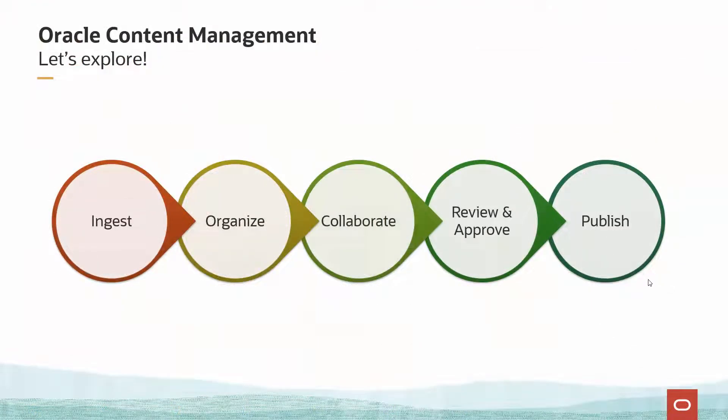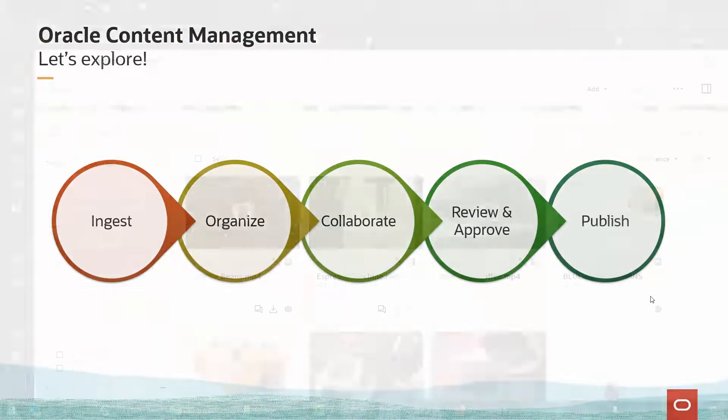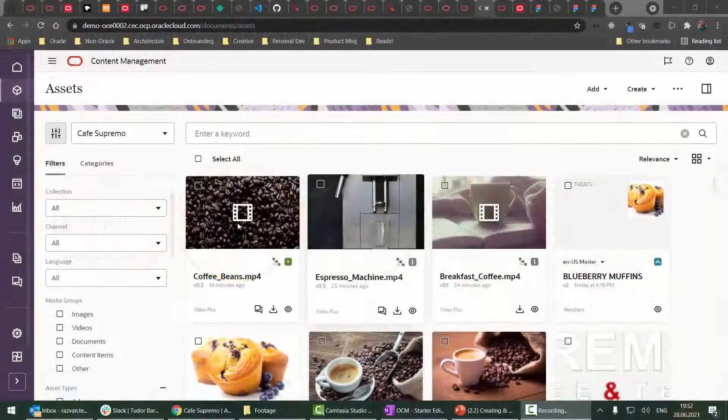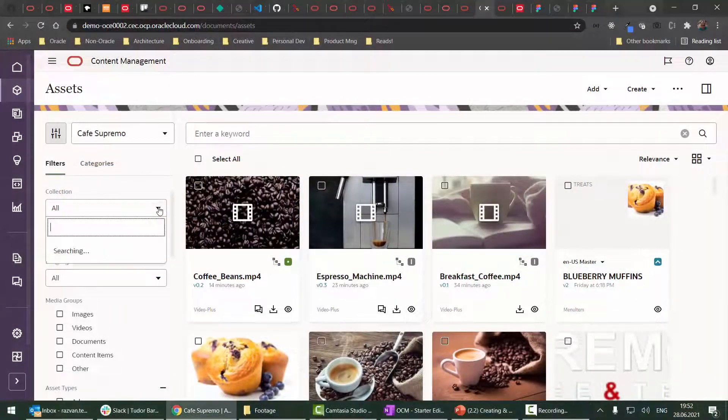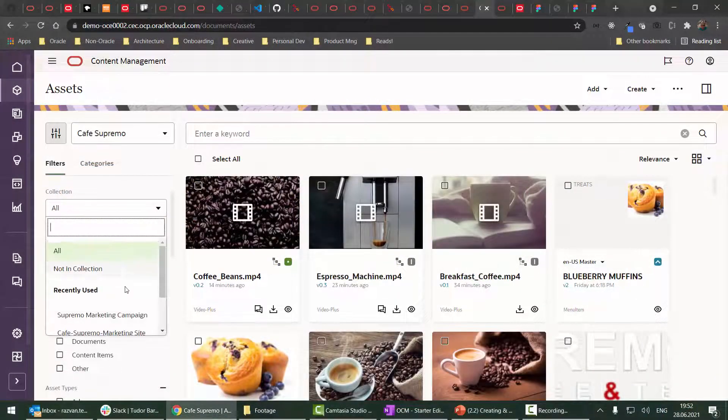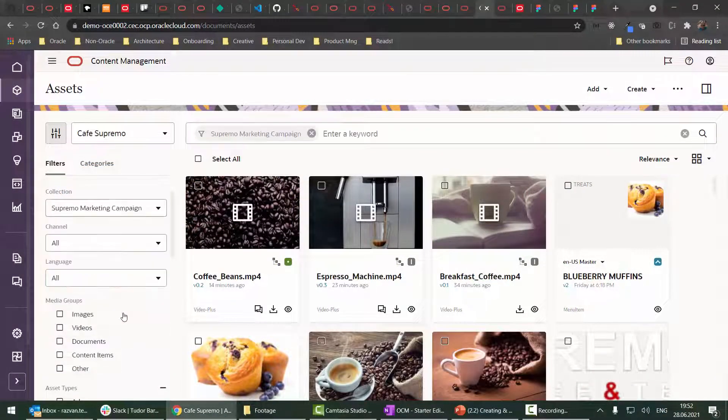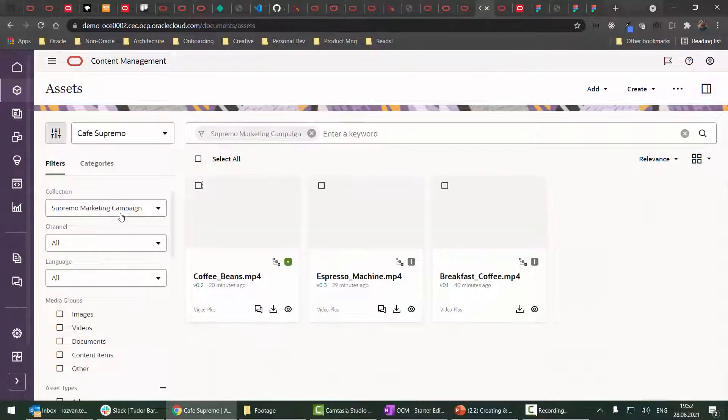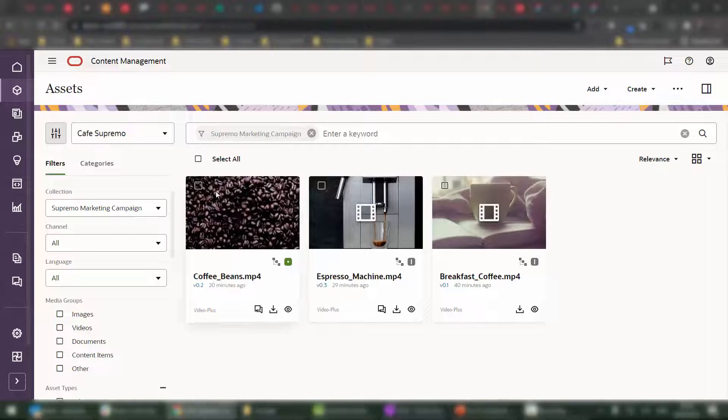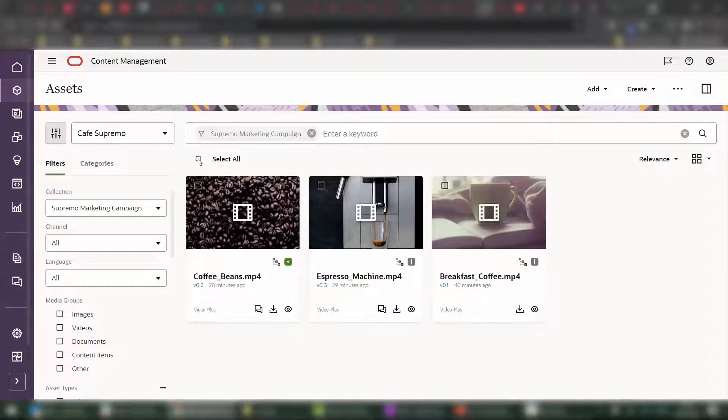Finally, let's look at how we can publish our videos. Back in the Oracle Content Management UI, I'm going to filter by collection to just obtain the videos that I created.